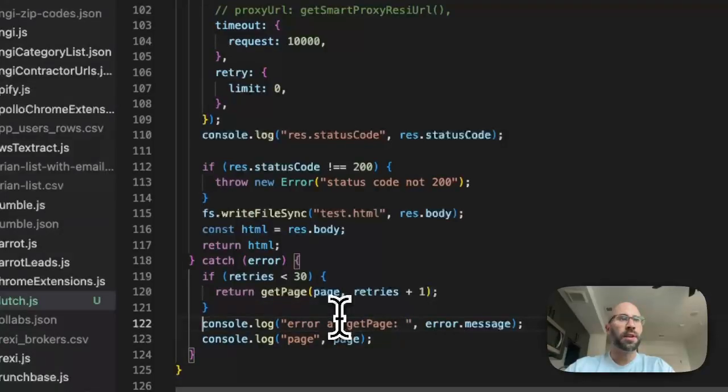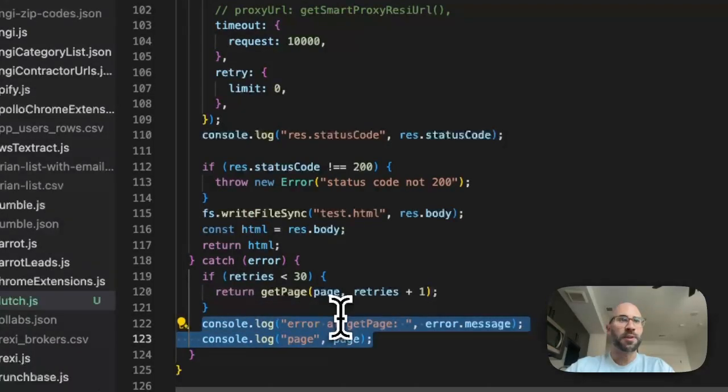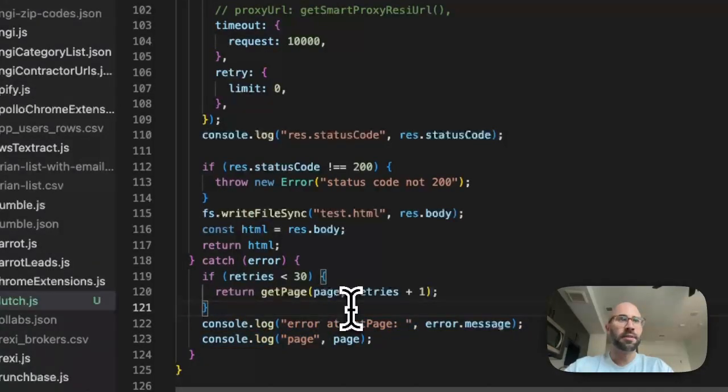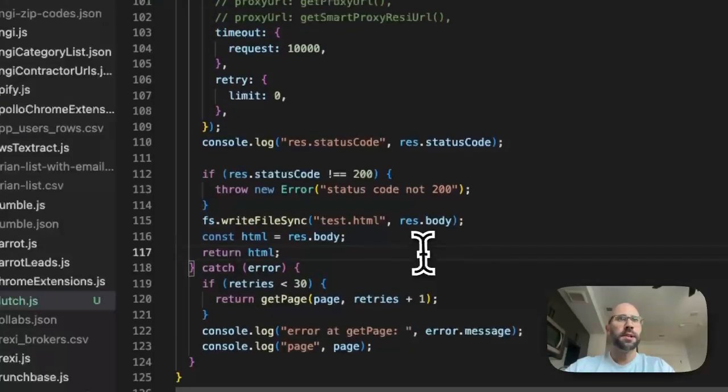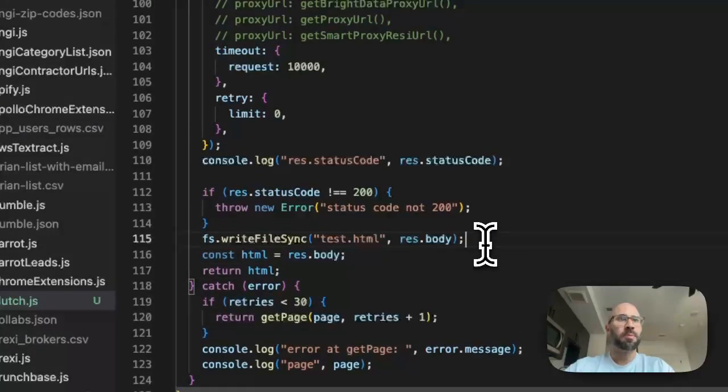And then I say if retries is less than 30, and so retries is passed in right here, then just continue to call it. So it's a recursive call. And then if it fully errors then we're not going to return anything and then really make it error out, because if that happens then bad news, then we can't really progress in the script.